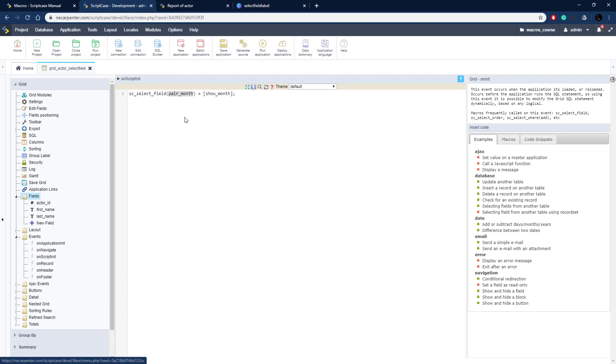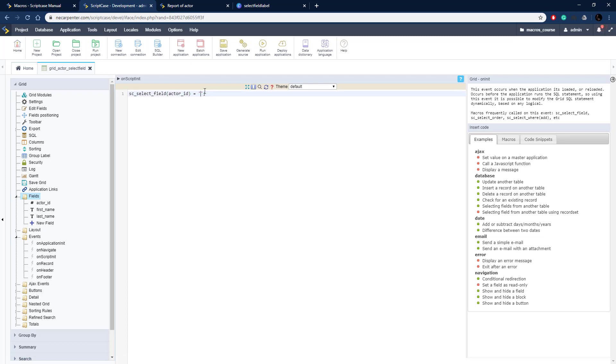We're going to do this for the actor ID field, so there it is: actor underscore ID. I pass through the field we want to swap out and this is going to be the new field, so last underscore update is the name of that field. This is in the database table, same table, we're just not selecting it initially.